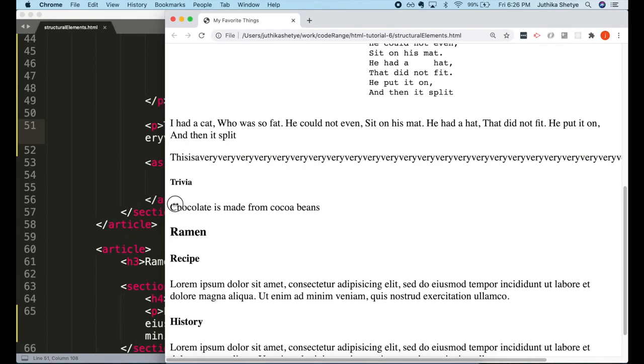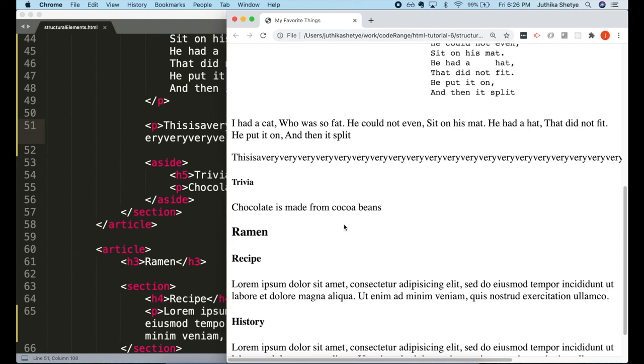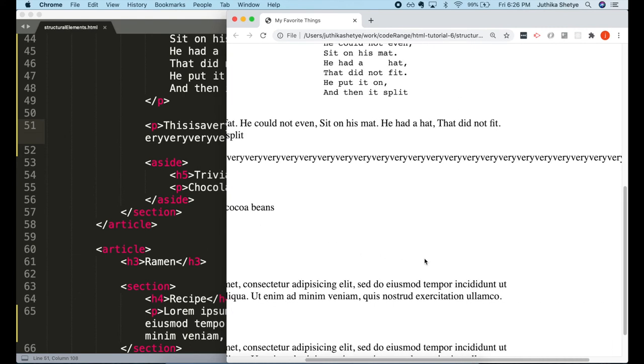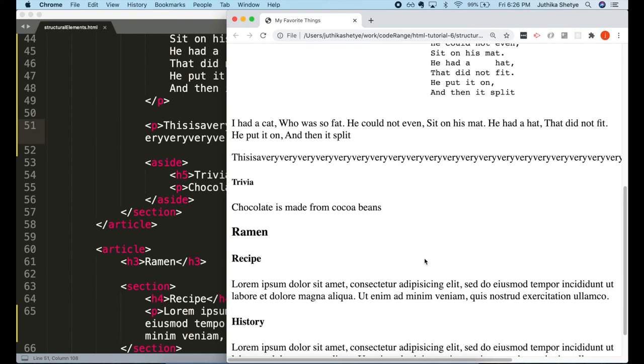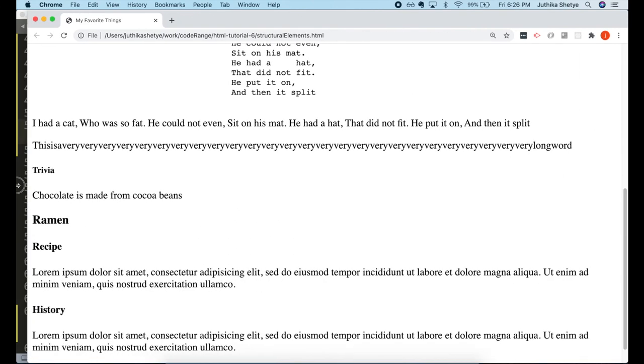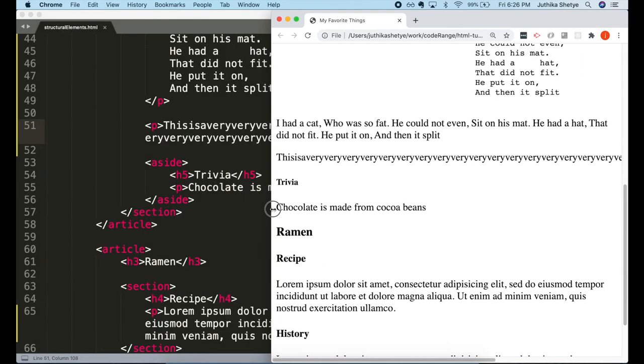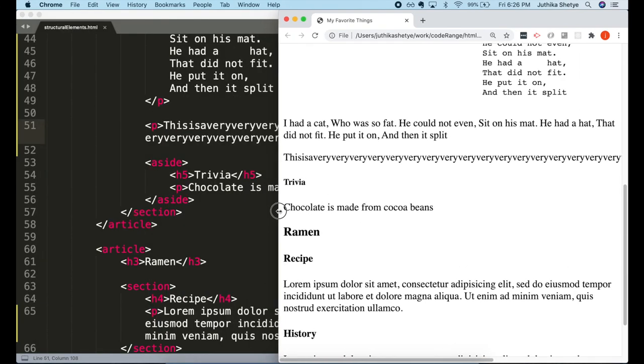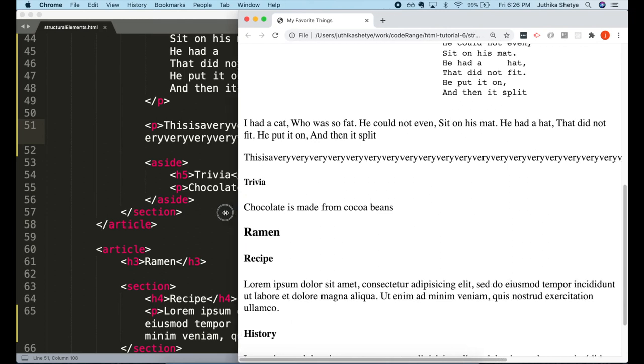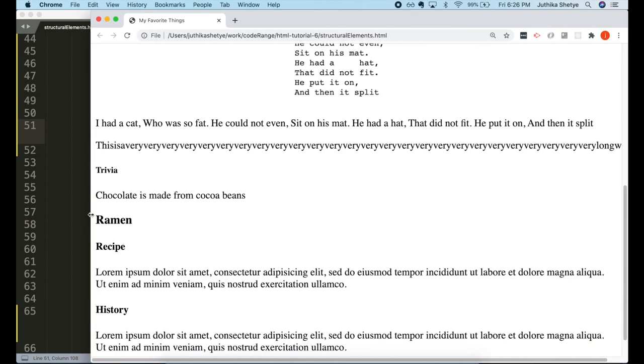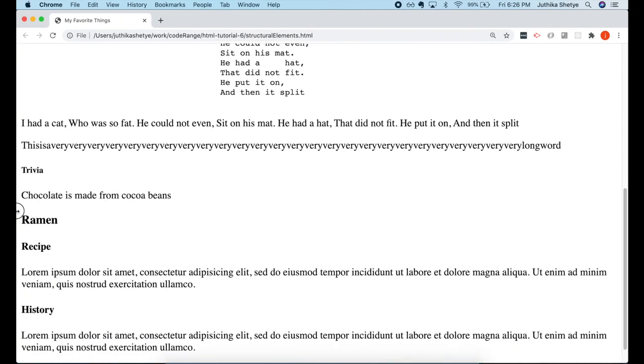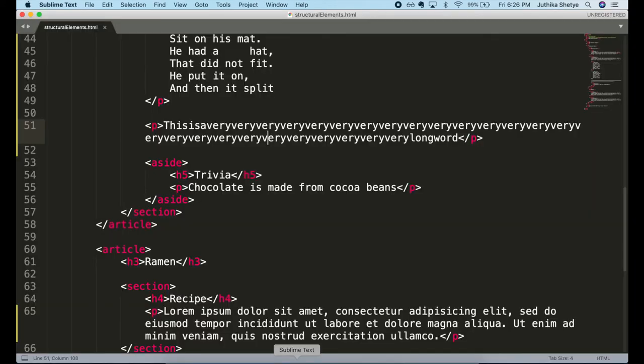But if I resize the window, the word goes way, way beyond the screen. And sometimes when a word is too long, the browser might break it at the wrong place. And that looks undesirable and difficult to read too.